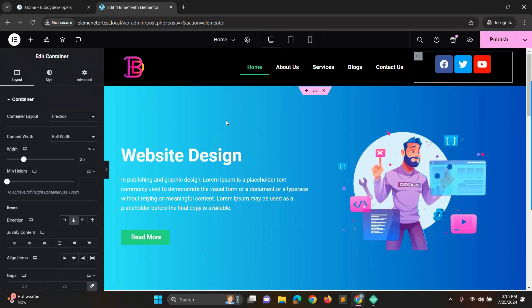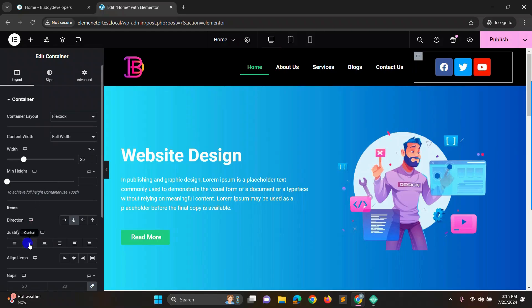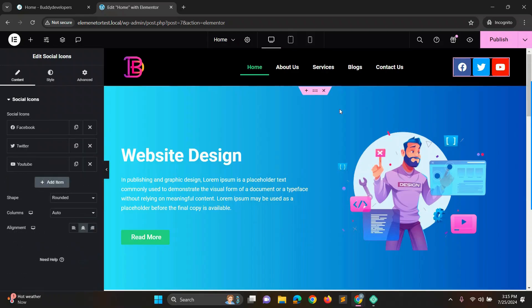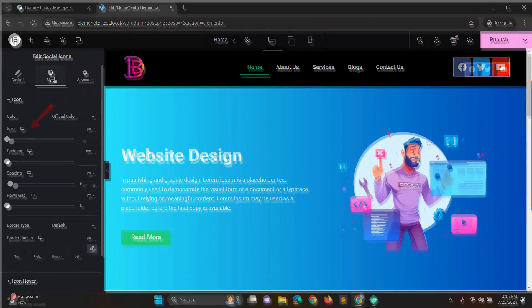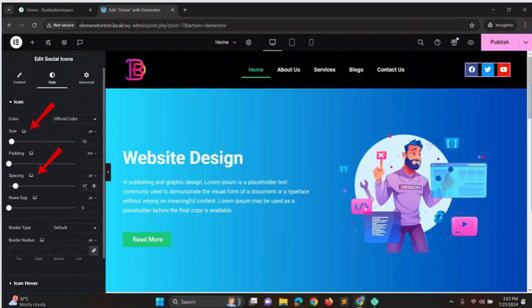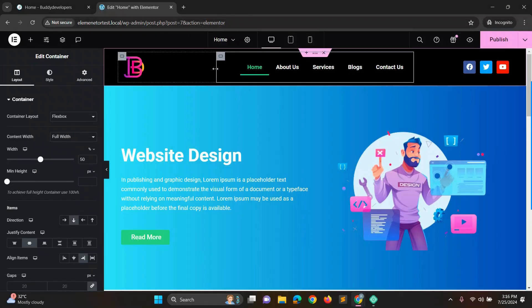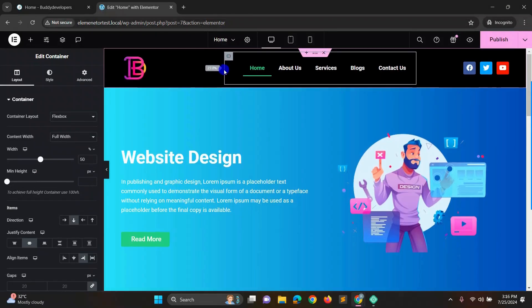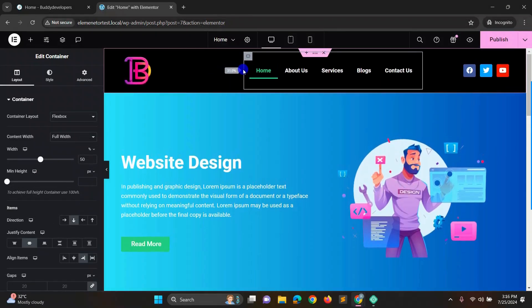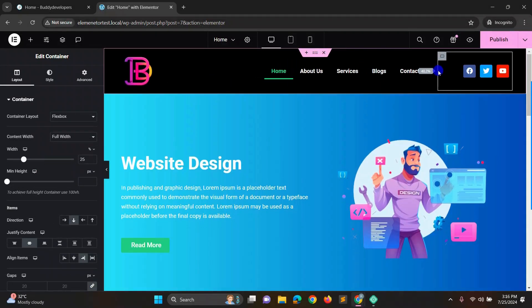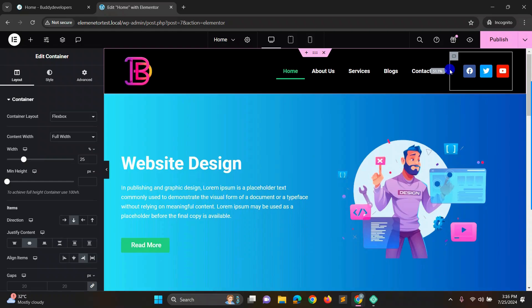Center the icons by going to box settings and setting justify center. Then align the items to the right by setting align items to end. Style the social icons by going to style settings, adjusting the size and adding some spacing. Adjust the menu box slightly to the right and the social box slightly to the right to make it look balanced.